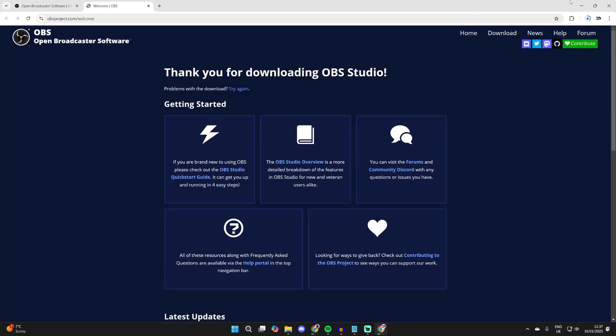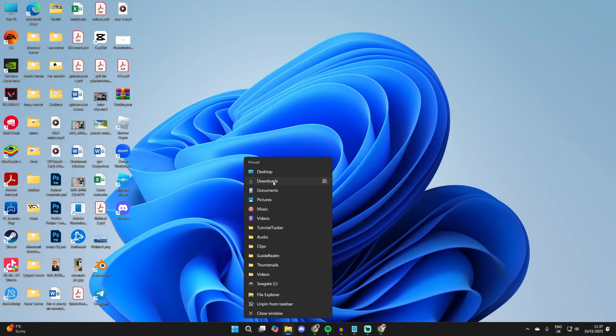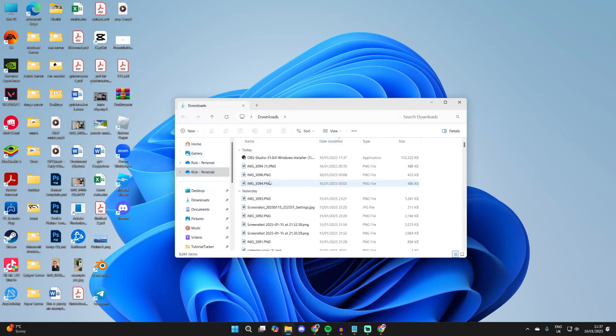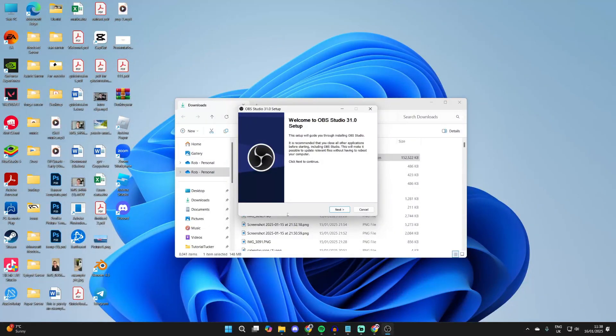Wait for it to download, then find the download in your file explorer. I'll go to my downloads folder here and here it is. Double-click it to start the installation process. You'll get a Windows security pop-up you need to agree to.